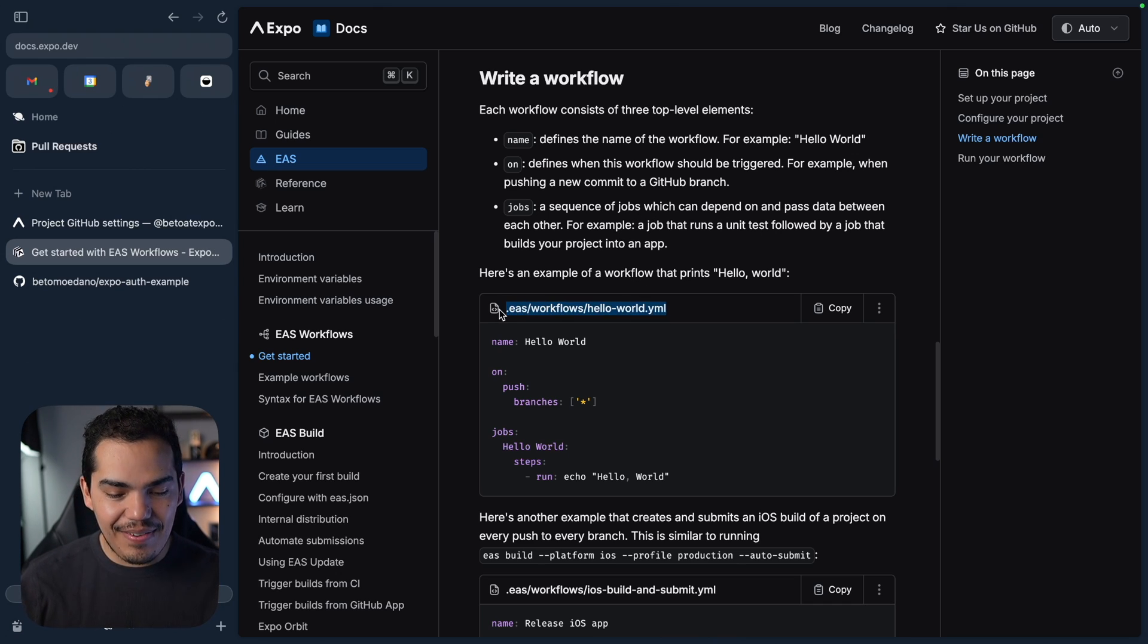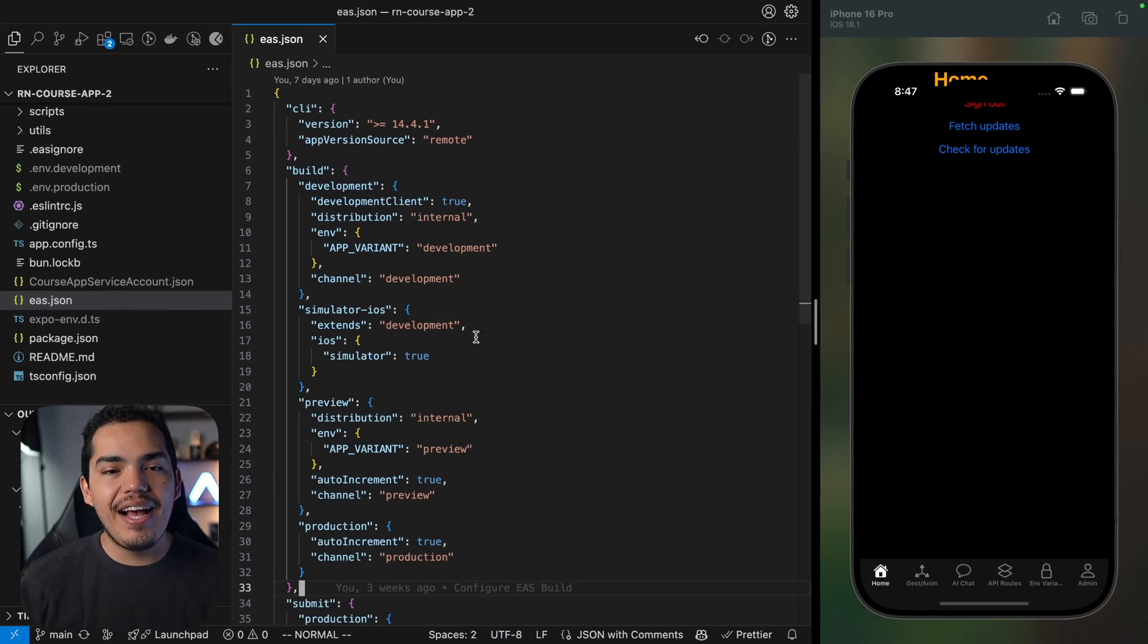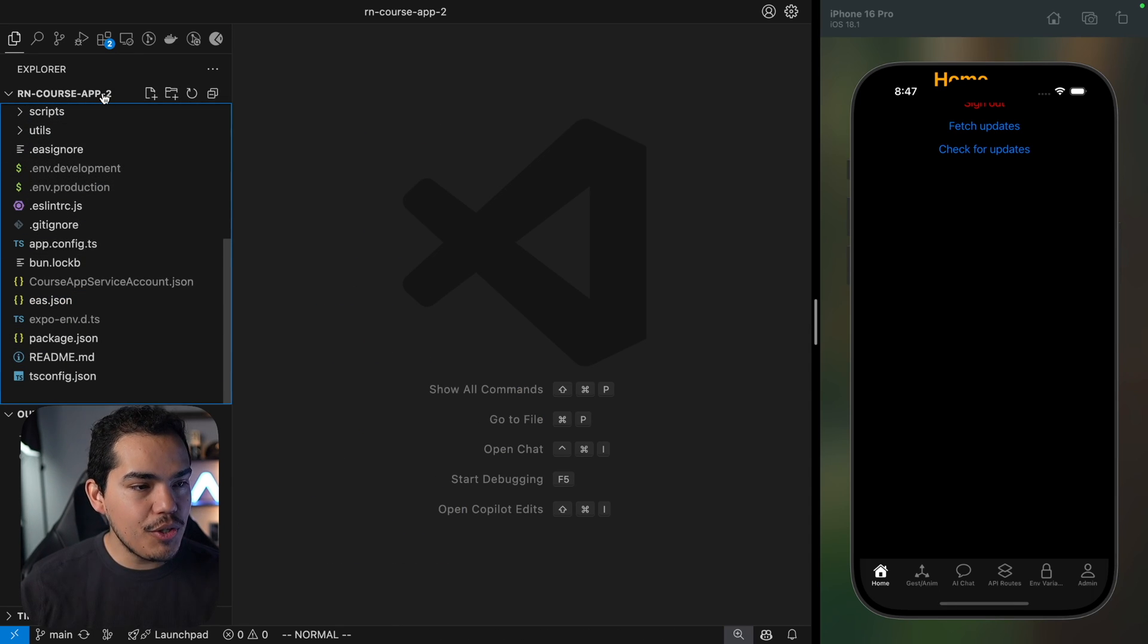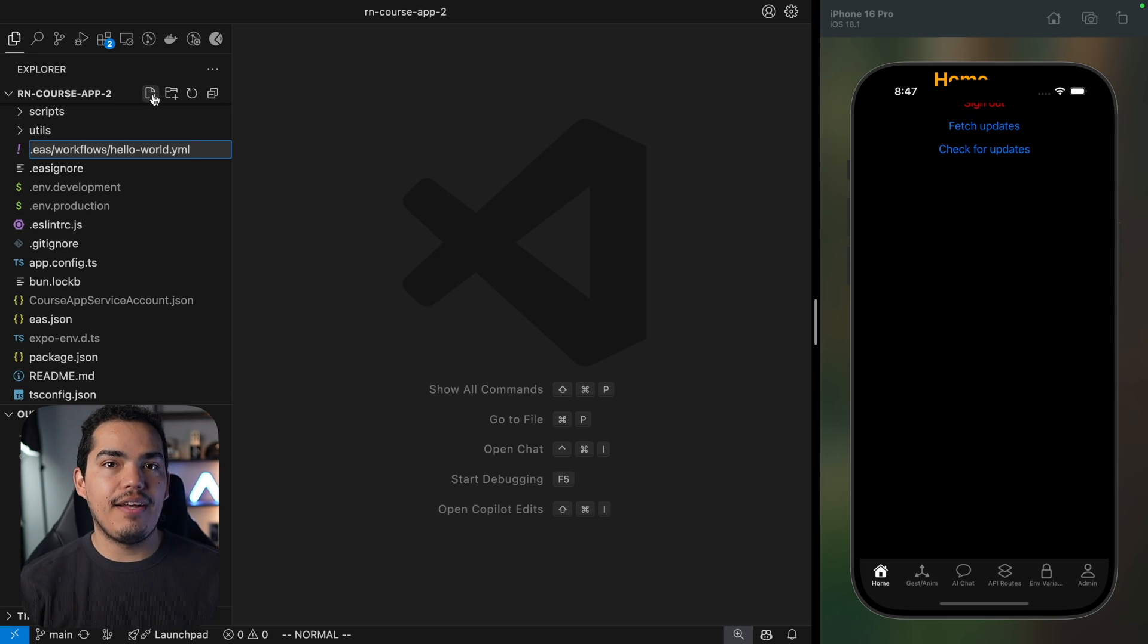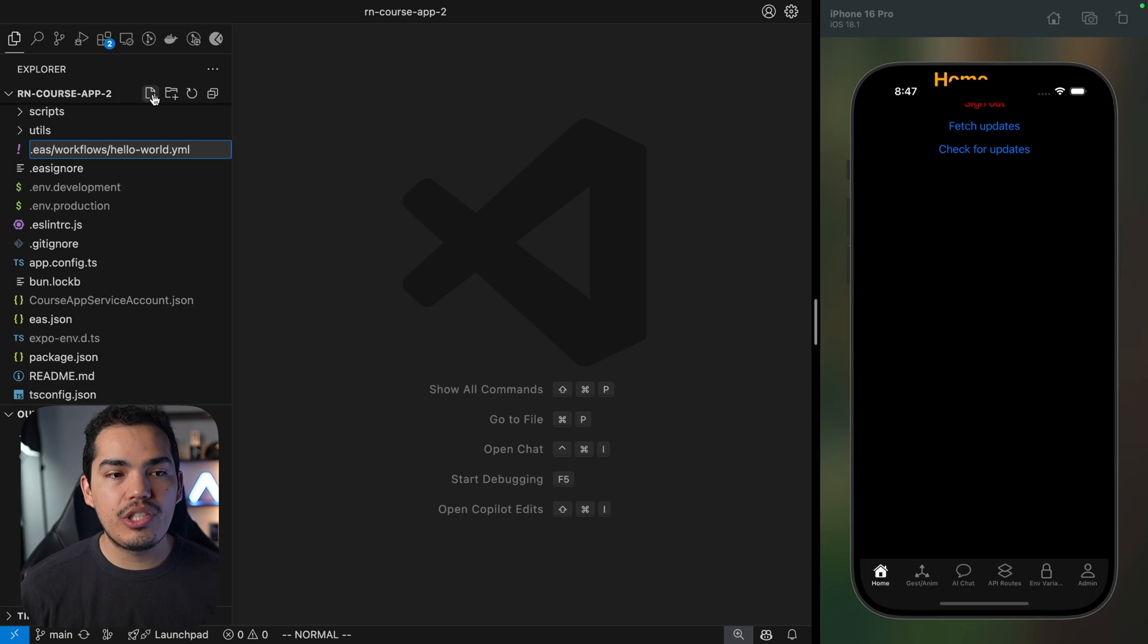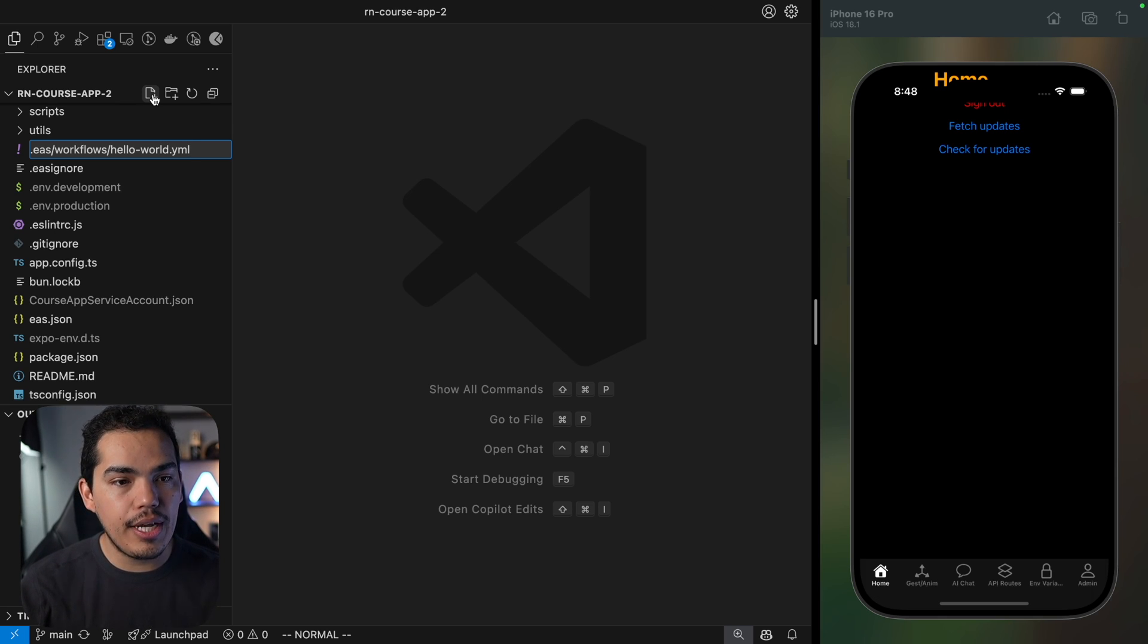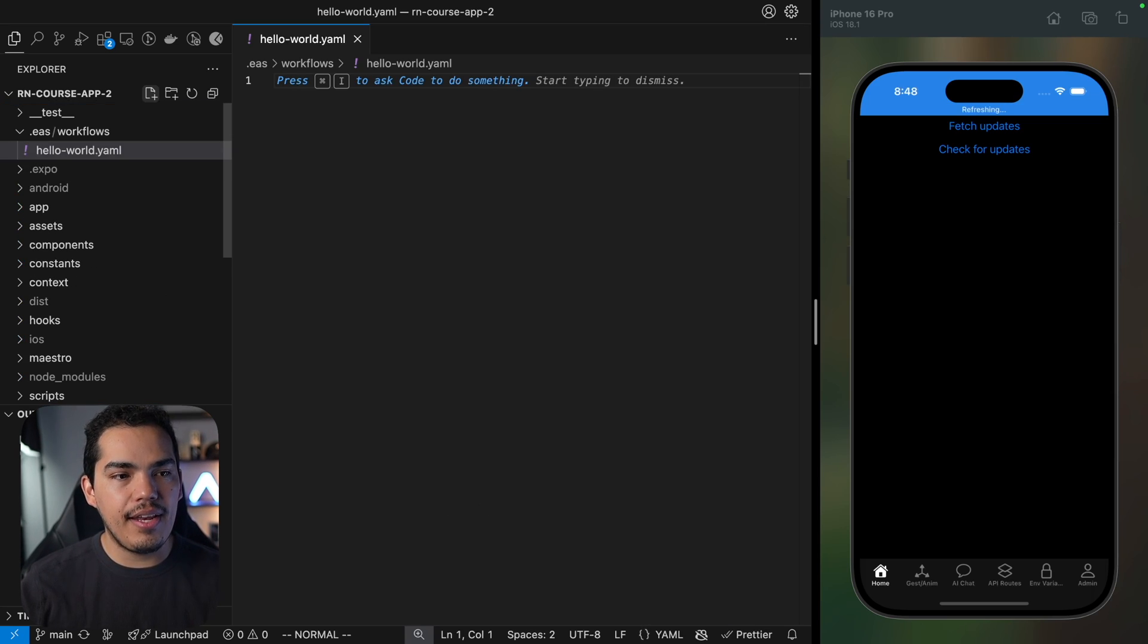Let's go ahead and create this very easy to understand Hello World script. I'm going to go back to my project and in the root folder I'm going to create a new file. Then I'm going to create a folder called .eas/workflows/ and the name of my workflow in this case hello-world.yaml. So you can use YML or YAML like this and hit enter.